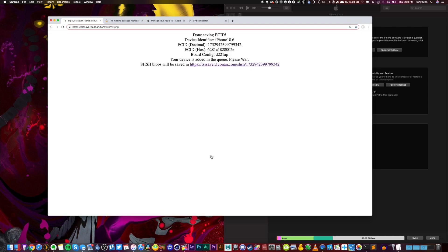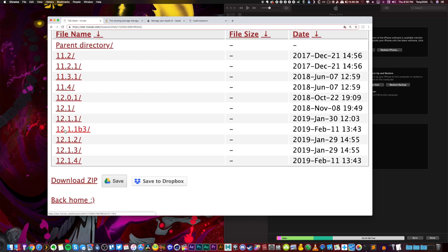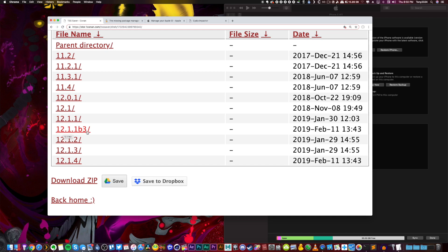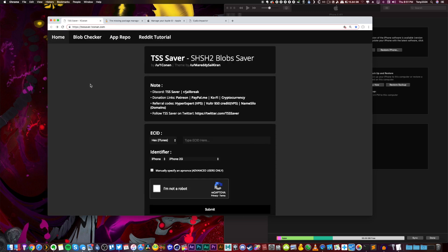That's it. That's all you guys have to do for A7 to A11 devices. And then if you guys click on this link right here, this will show you your blobs. As you guys can see, the TSS saver website has been updated to include iOS 12.1.1 beta 3. So even if you've yet to save blobs, you can save blobs for this specific version right here so you can restore at any point in the near future when this stops being officially signed by Apple. All right, so that's how you guys save blobs if you guys have an iPhone 5S all the way up to an iPhone 10.